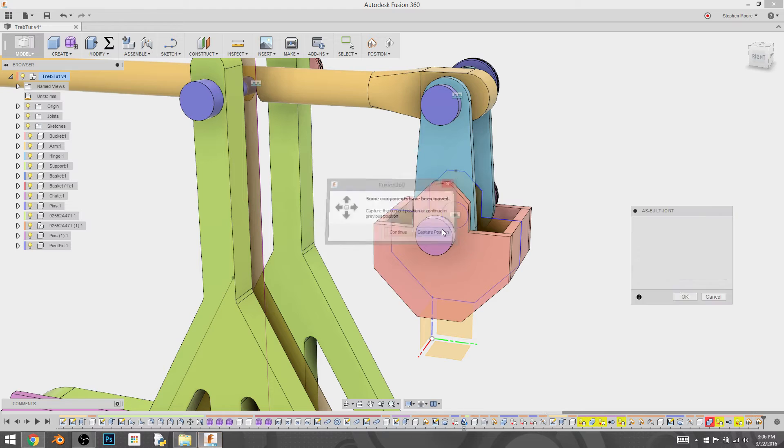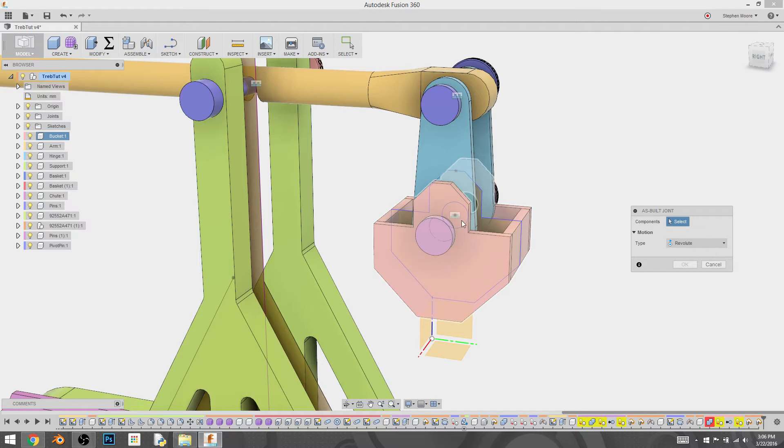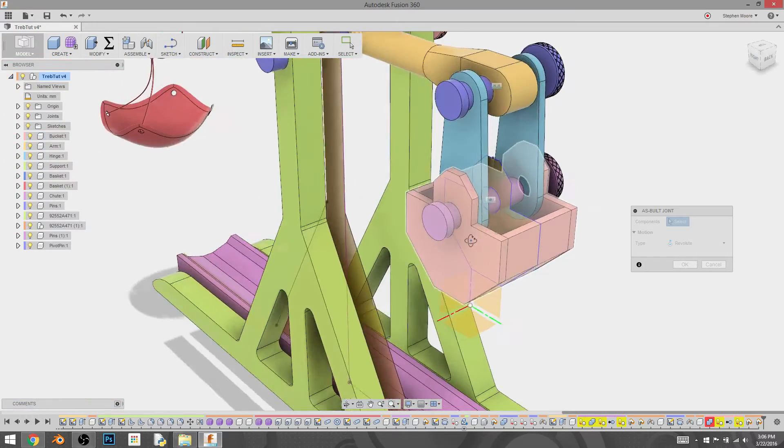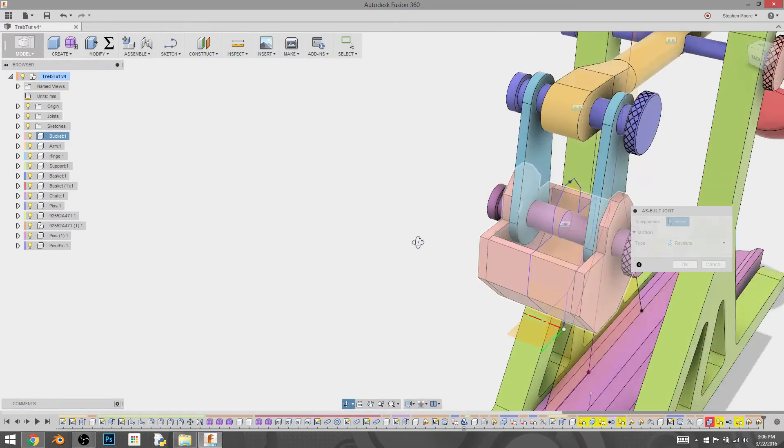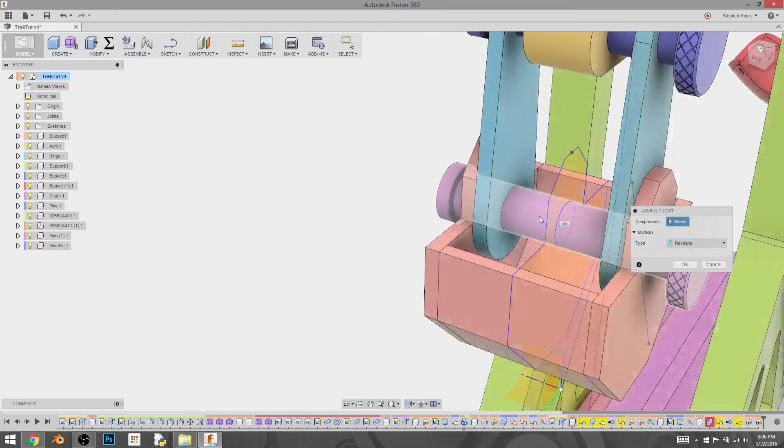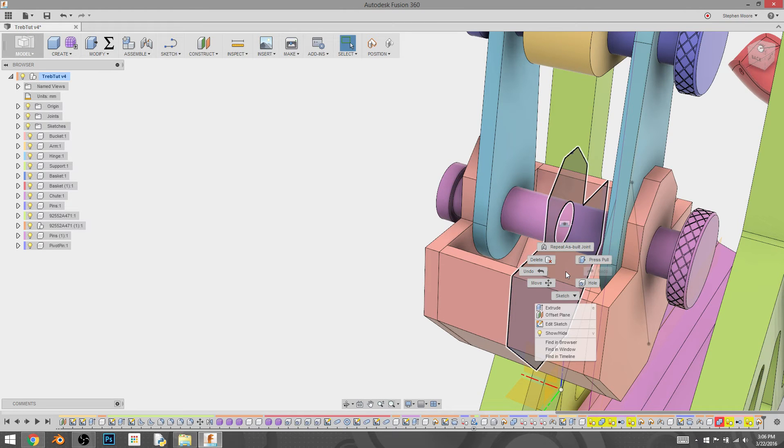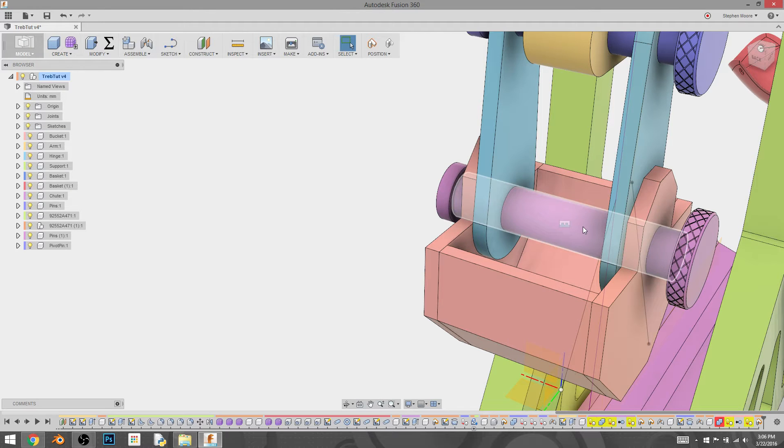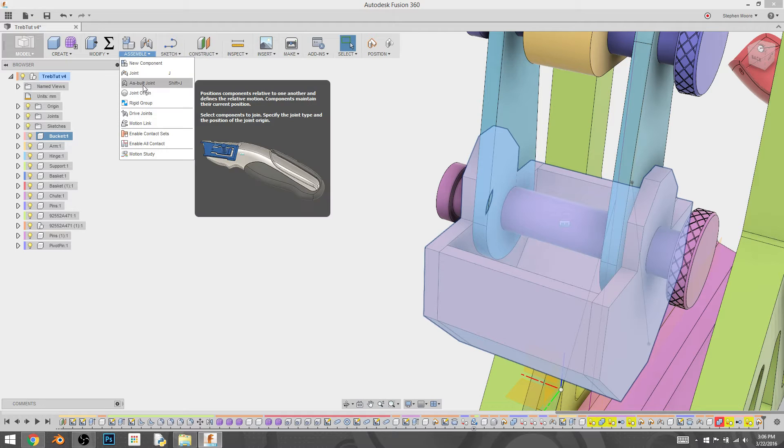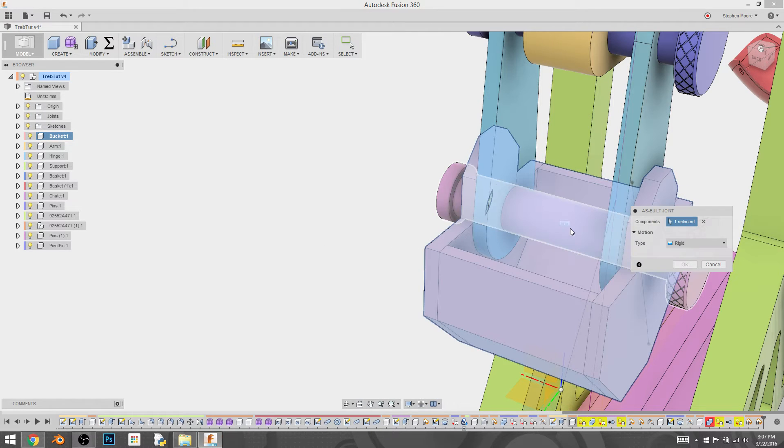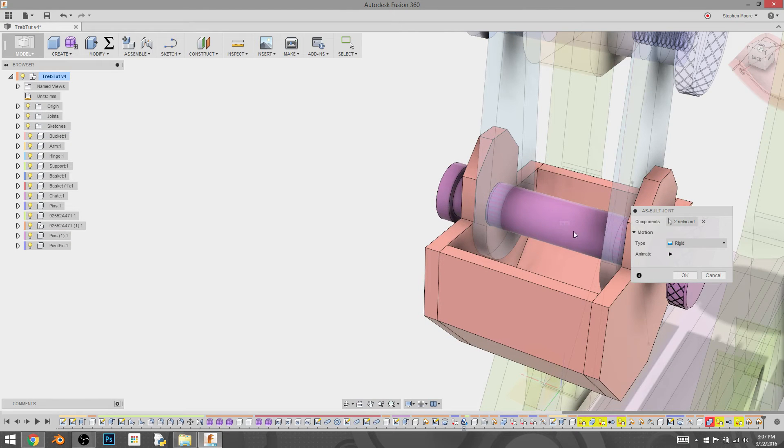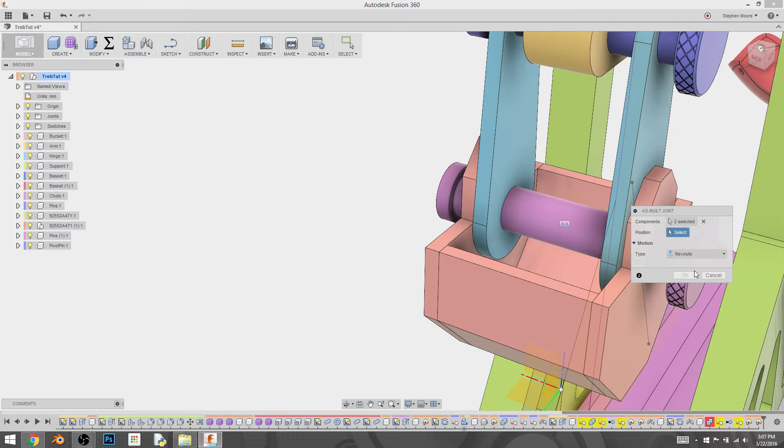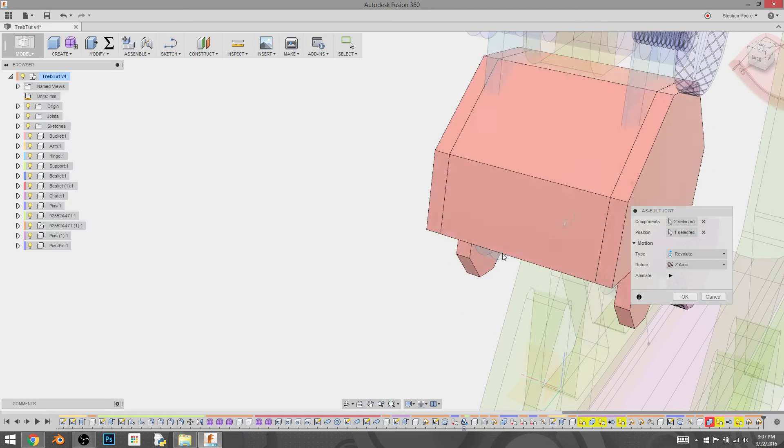As built, capture position, revolve, and I need it to revolve around the same axis as the hinge here, but I have this sketch in the way. So I'm going to get rid of that. Try it again. So bucket, assembly, as built, capture position, and then we're going to select, we're going to revolve. There we go.